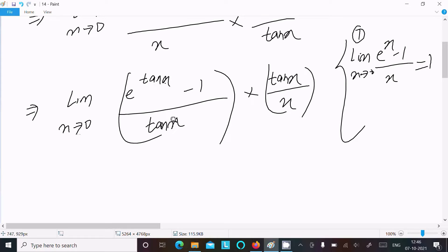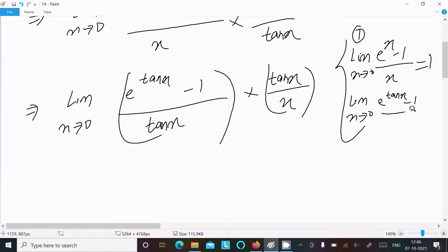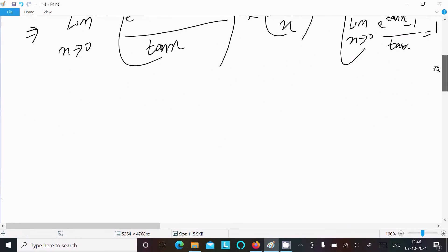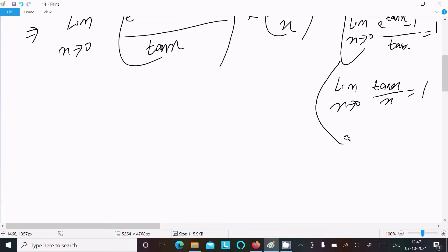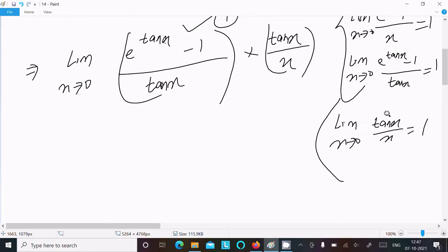If we assume this, then limit as x tends to 0 of (e^(10x) - 1) divided by tan(x) is also equal to 1. This returns 1. And limit as x tends to 0 of tan(x)/x is also equal to 1. This is the formula you should remember.